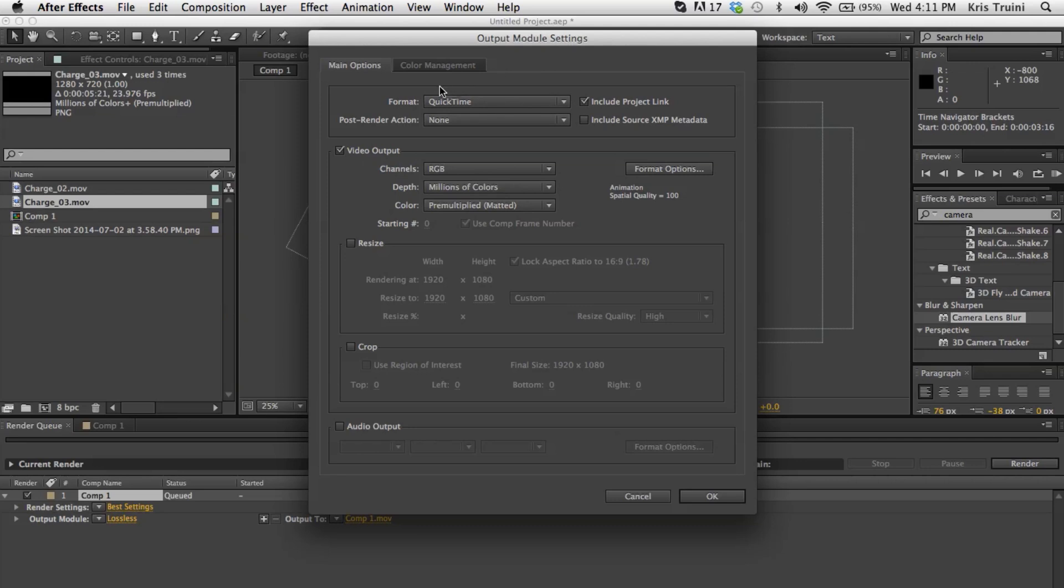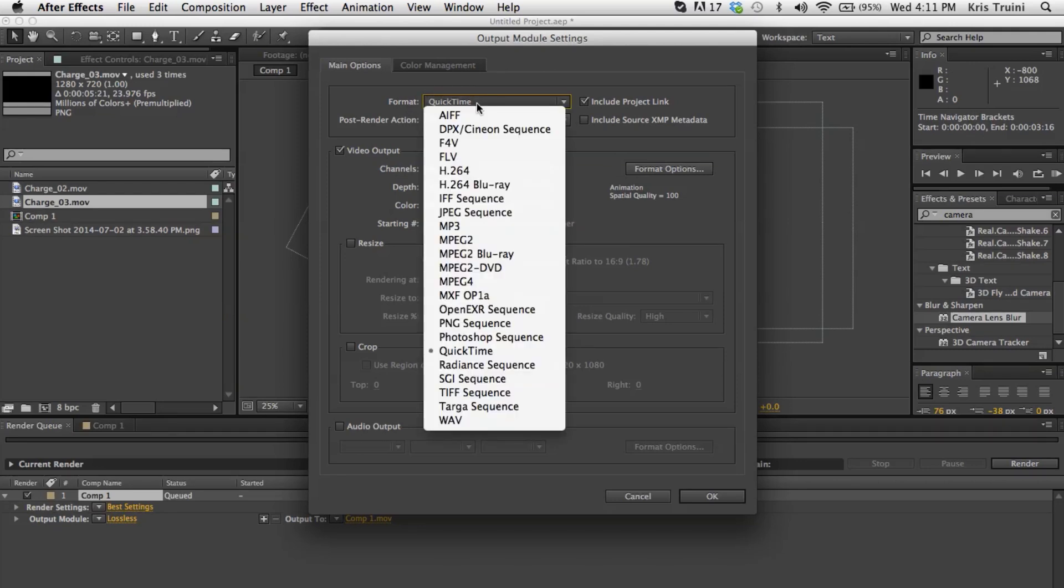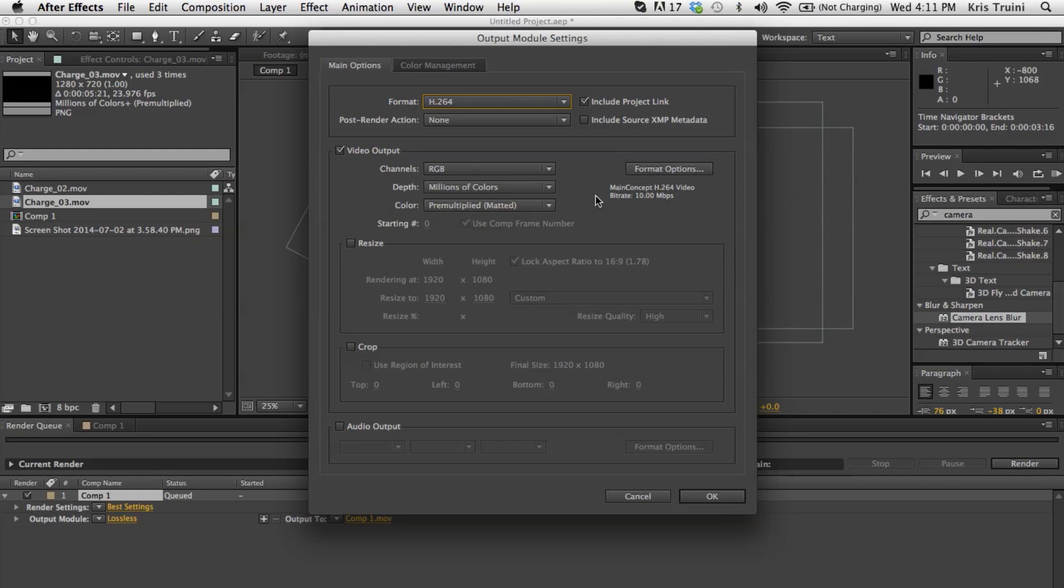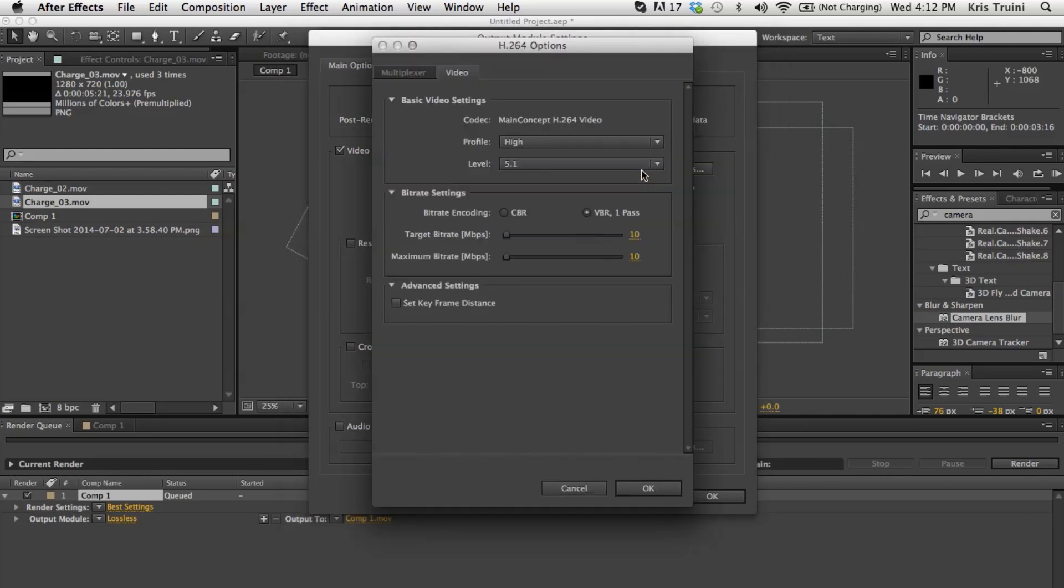And we're going to change the format from QuickTime to H.264. Now again, remember, we are looking at exporting this as a finalized project. So this is something that you're getting ready to either upload to YouTube or whatever the case may be. So let's put that to H.264, which is a decent compression format.